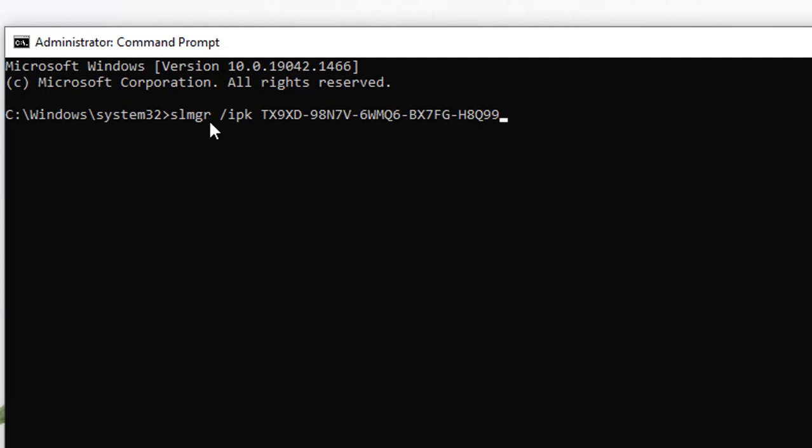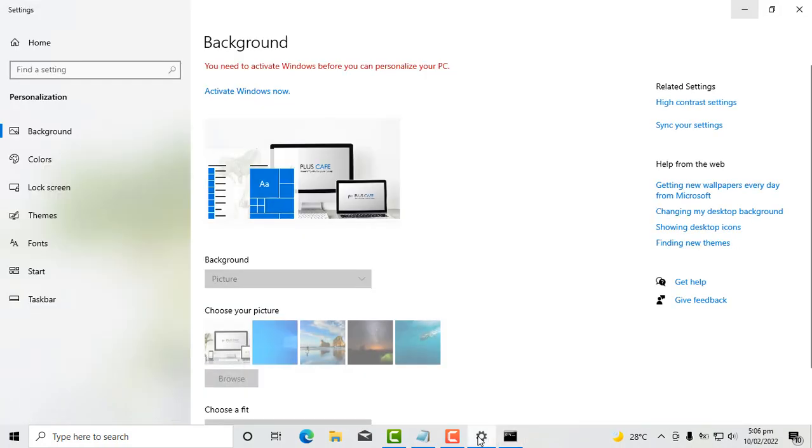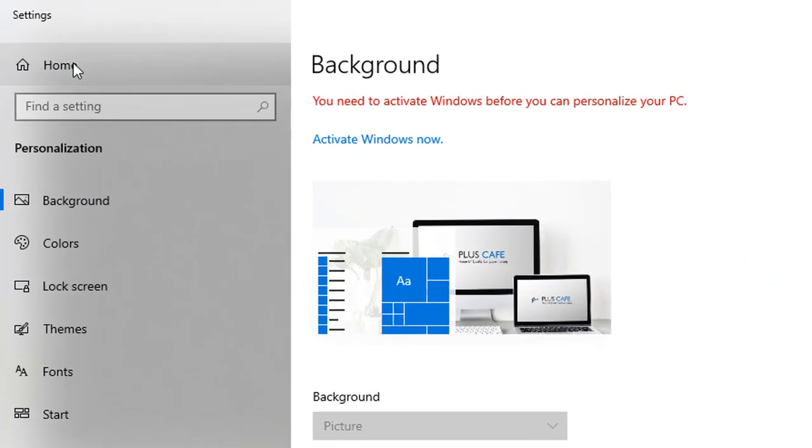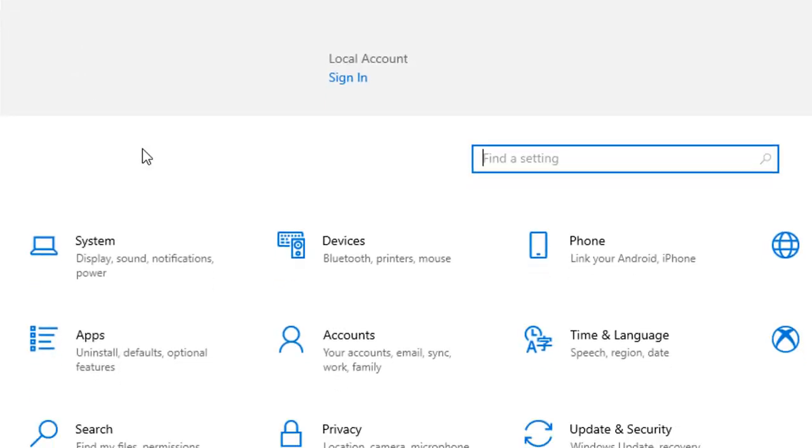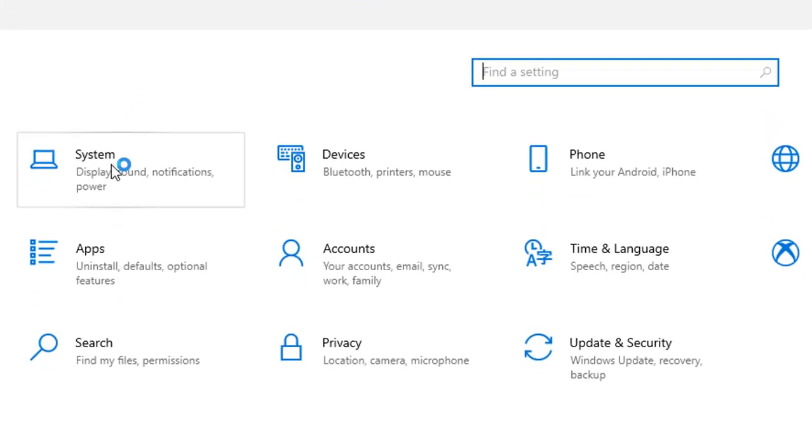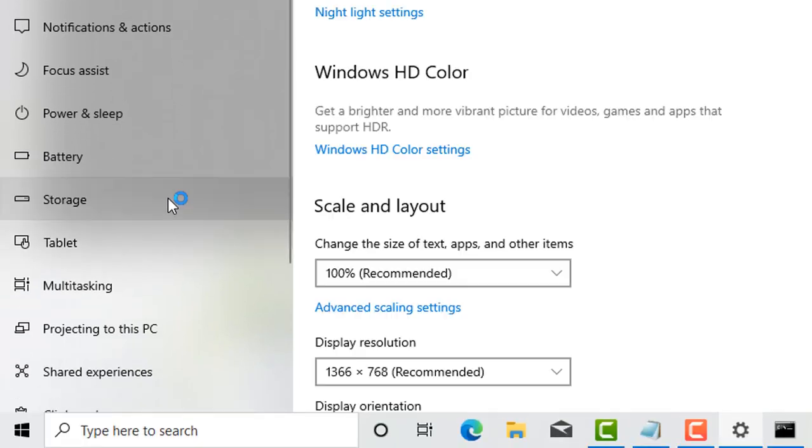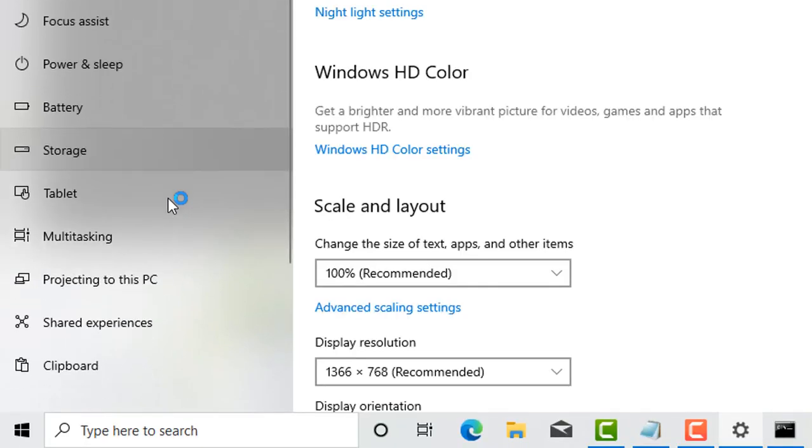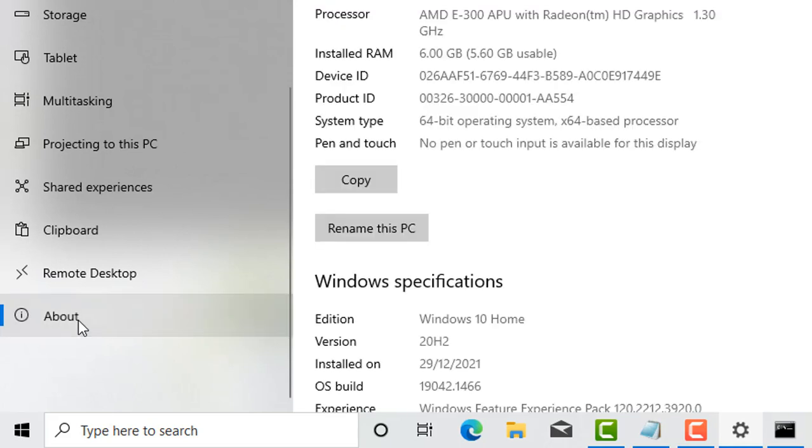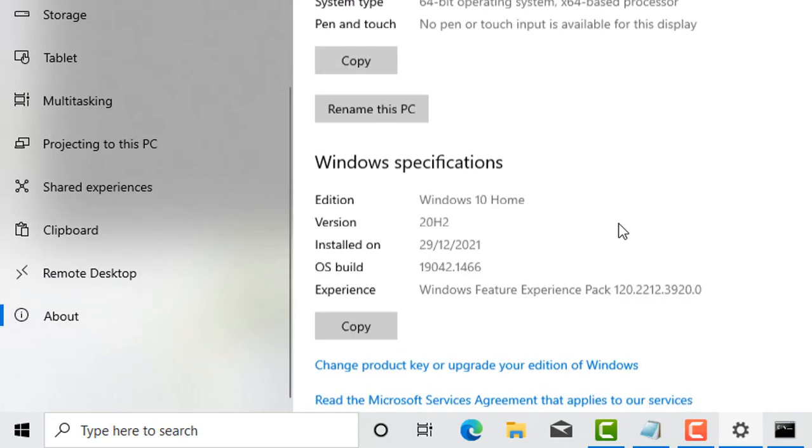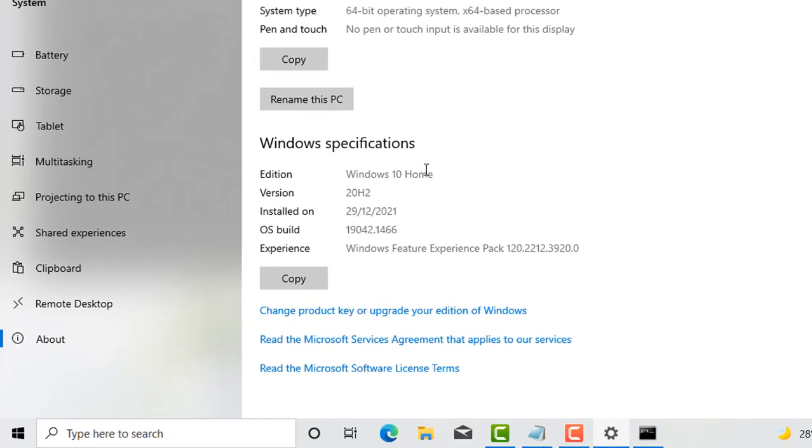Now before you choose this key, you need to check the edition of Windows 10 you are using. I'm using Windows 10. So going back to this place, I will go straight to home, go to system, and then scroll down to about. And when I get to about, there is stated here that the edition of Windows I'm using is Windows 10 home.